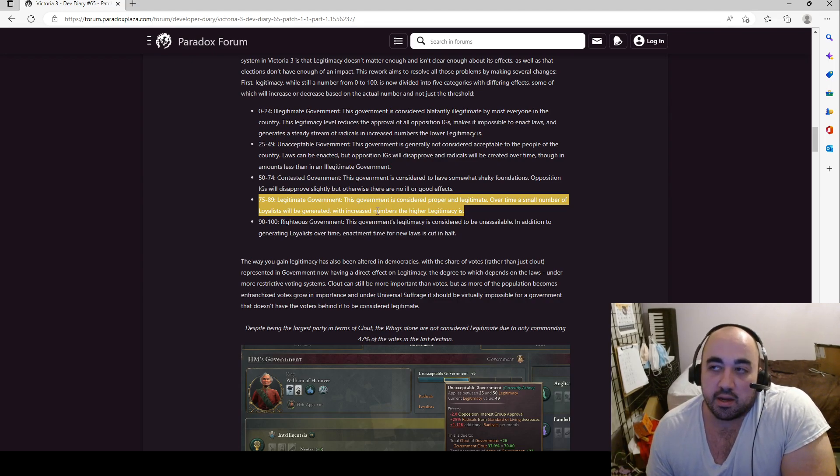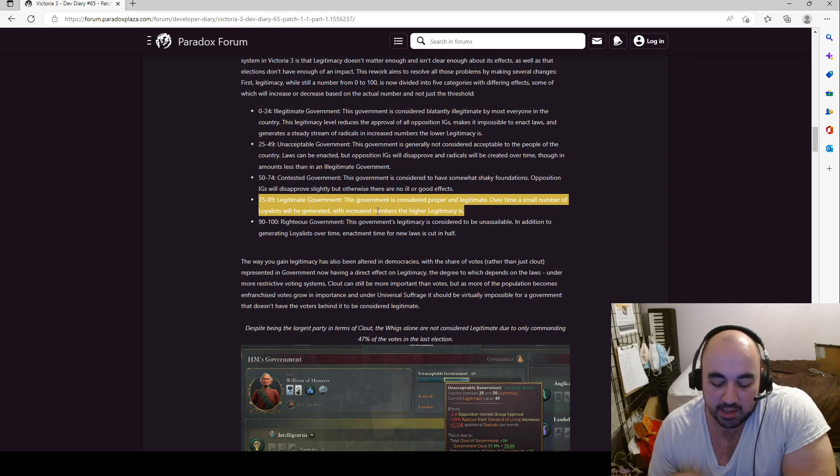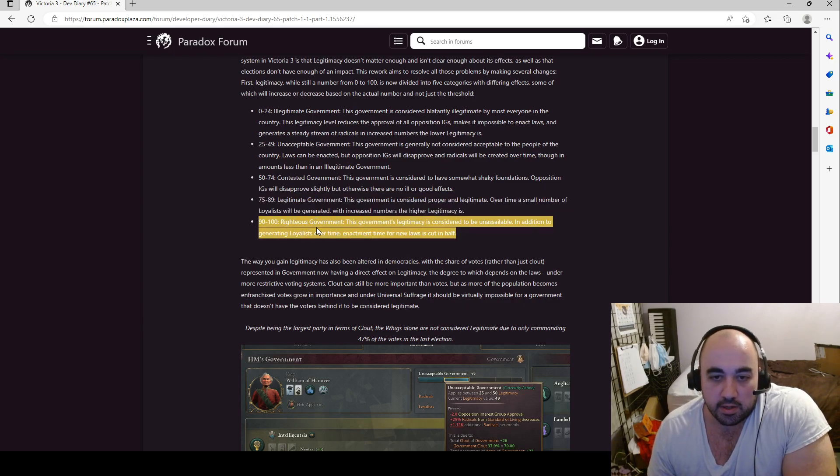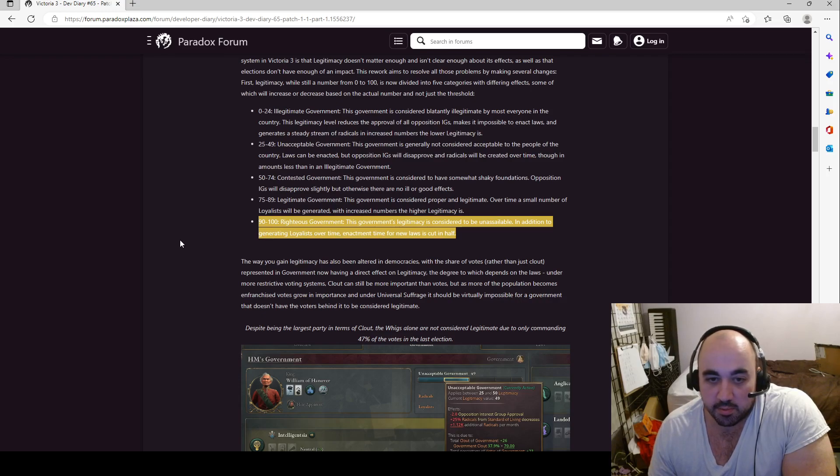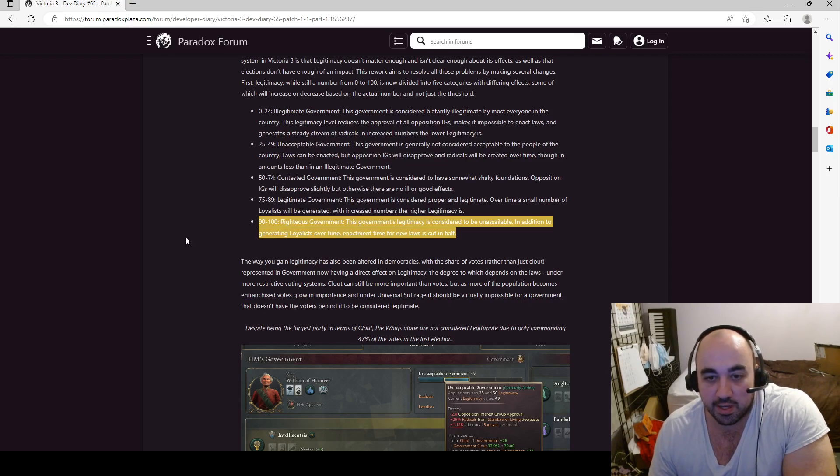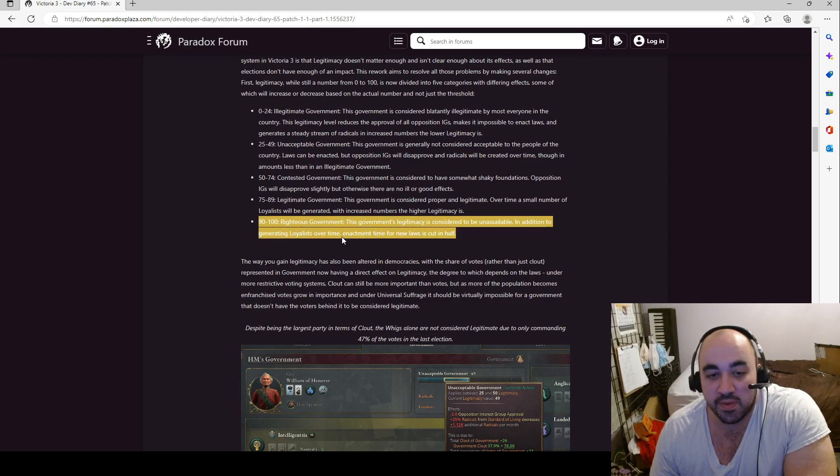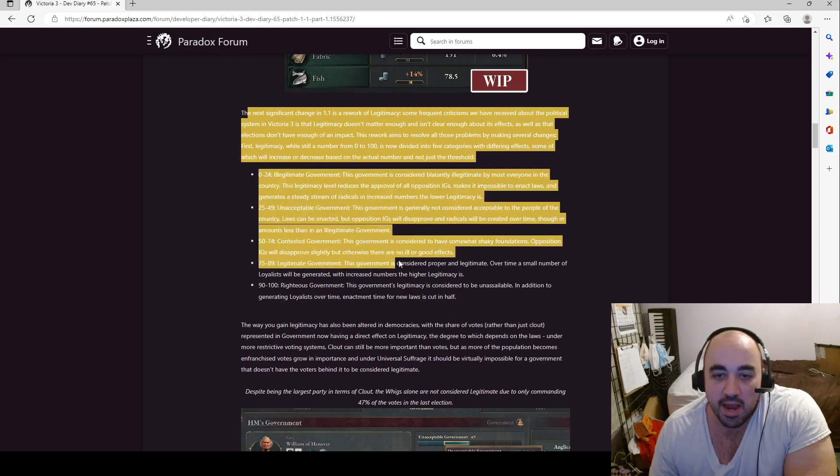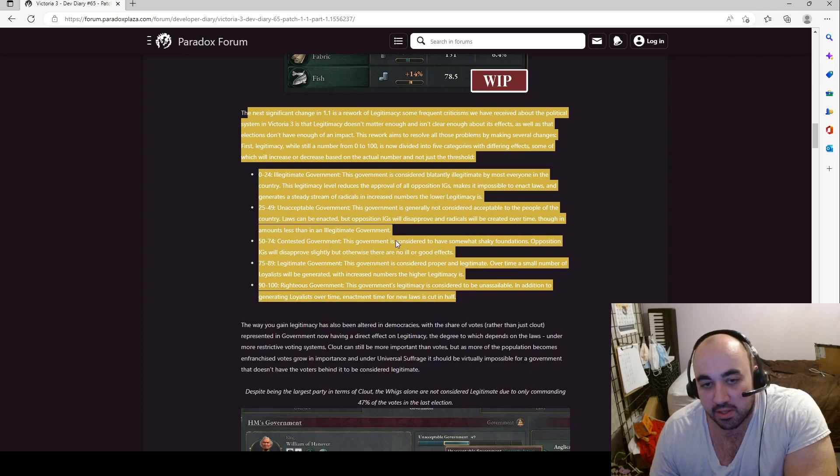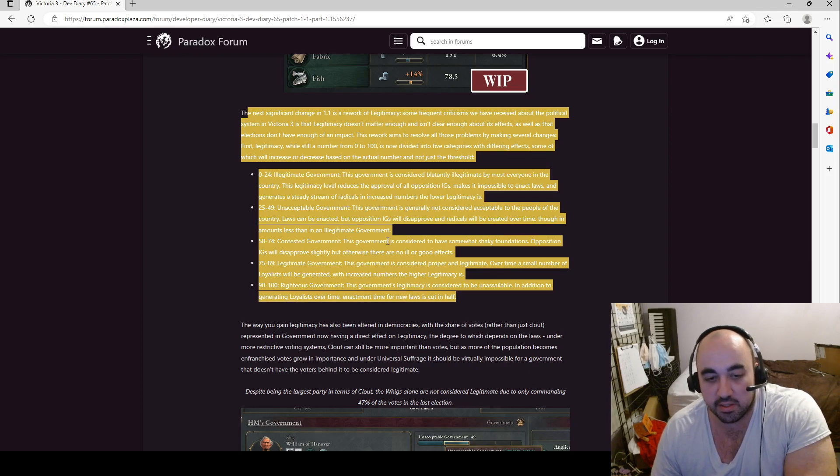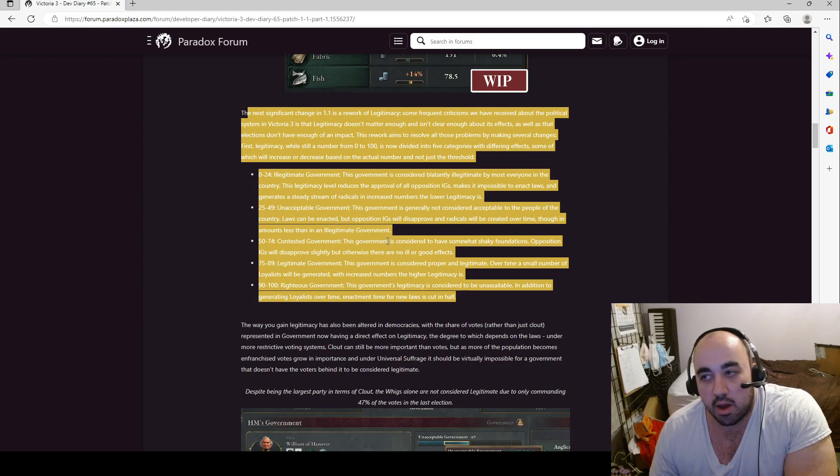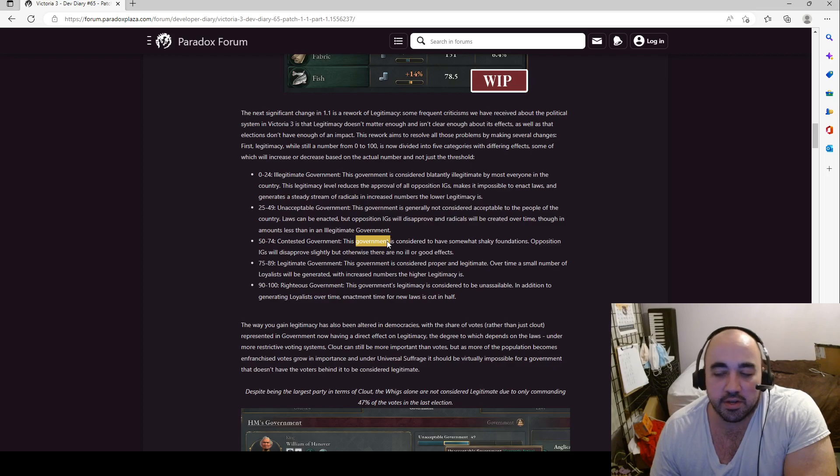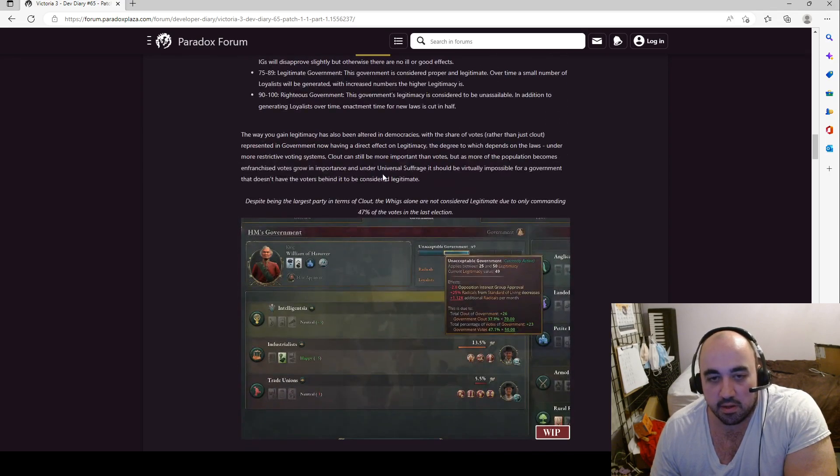Perhaps war should create more dependence, and it creates a lagging negative effect that's hard to reconcile. 90 to 100, this government's legitimacy is considered unassailable. In addition to generating loyalists, enactment time for new laws is cut in half. That's powerful. But it's not powerful. I have some mixed feelings. I don't think this does enough to, it doesn't sound like this is going to do enough to address the fact that once you have all the laws you want, legitimacy is still not a very important thing. But the creation of radicals when it's low, and loyalists when it's high, it perhaps, it depends on the numbers, if this is good.